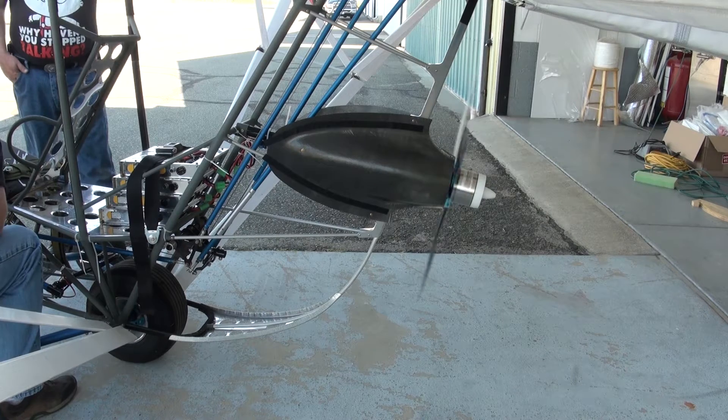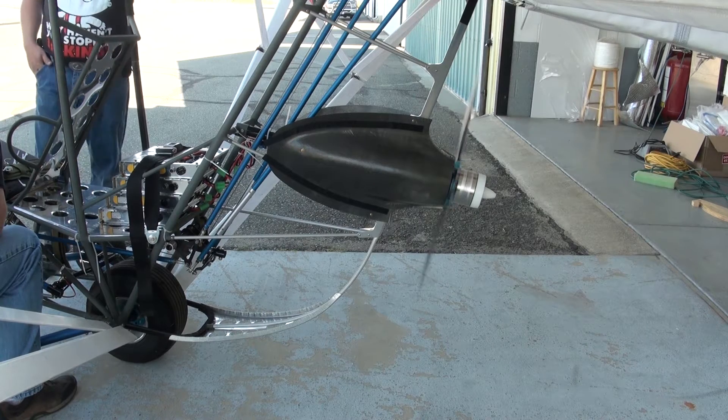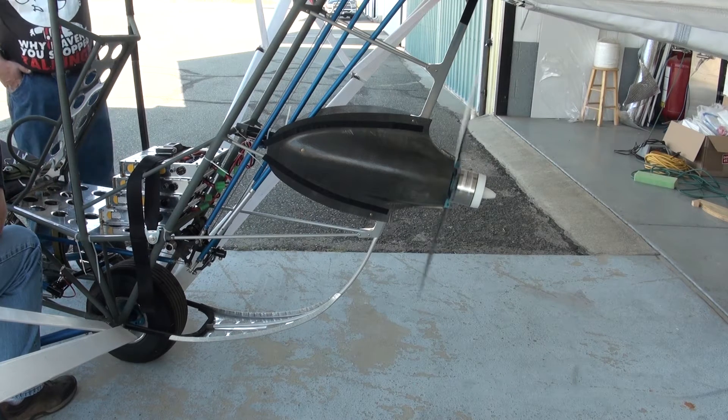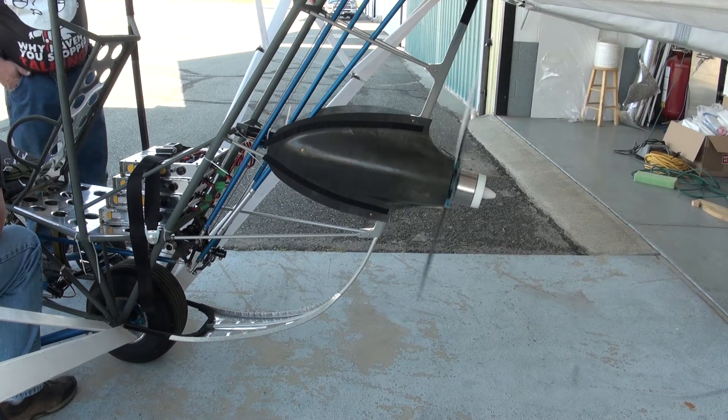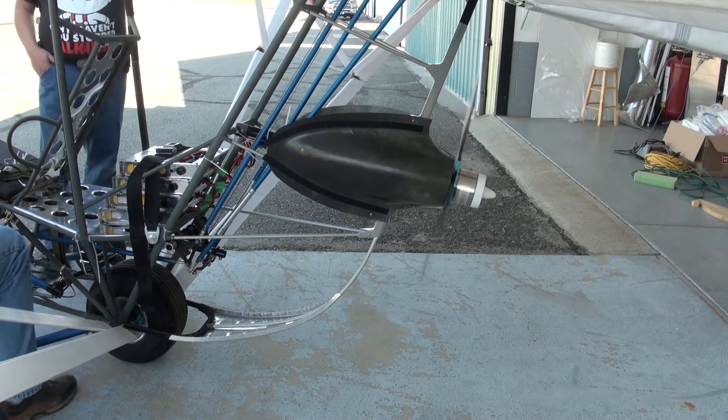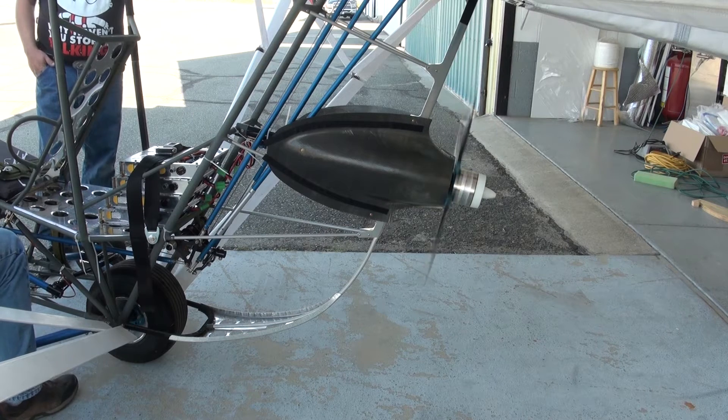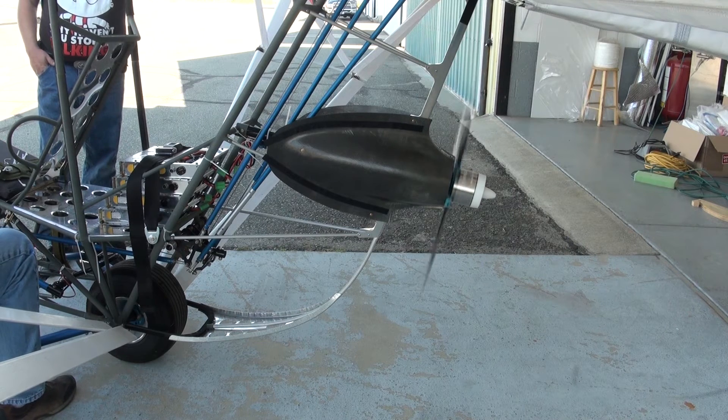On the initial run we were monitoring throttle position using the Eagle Tree display that's on the instrument panel.